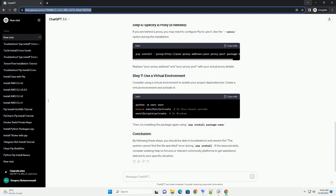Outdated versions of pip can sometimes cause issues. Upgrade pip to the latest version.